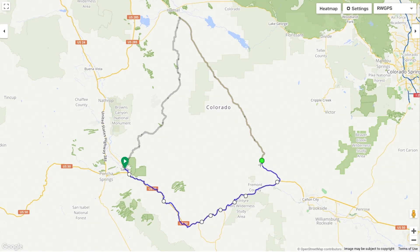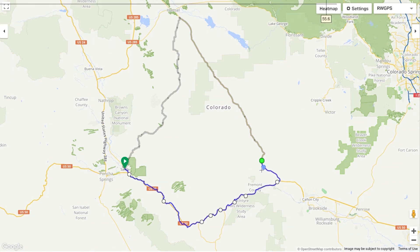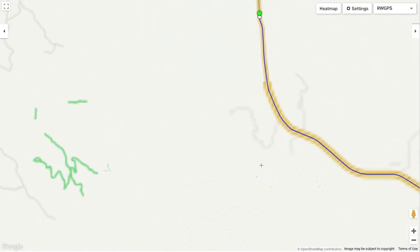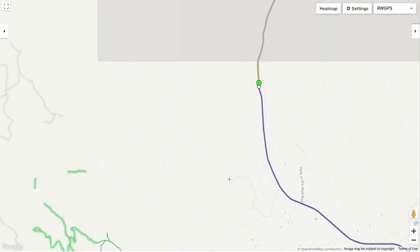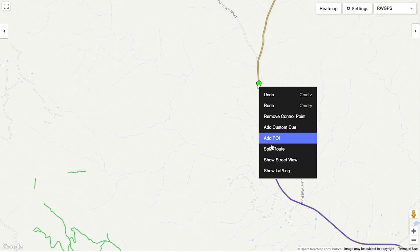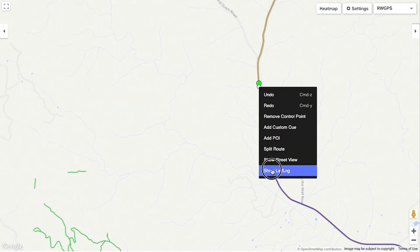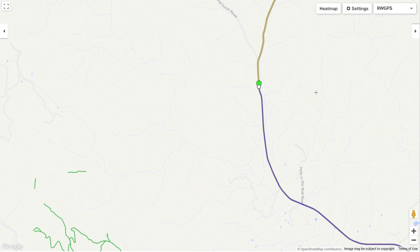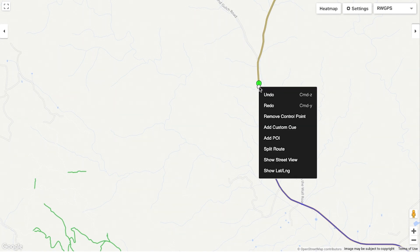And finally I can add points of interest anywhere I want. In this case I'm going to copy the coordinates of a campsite and add them to the POI.